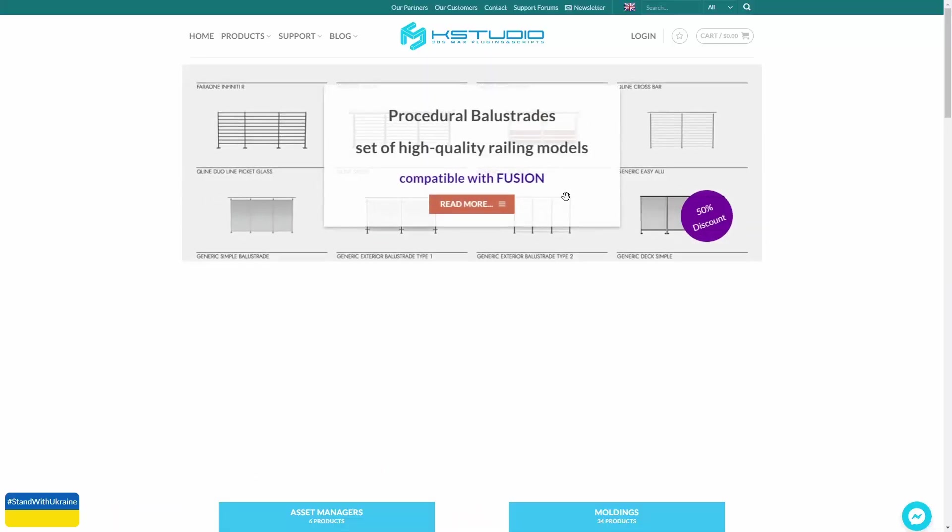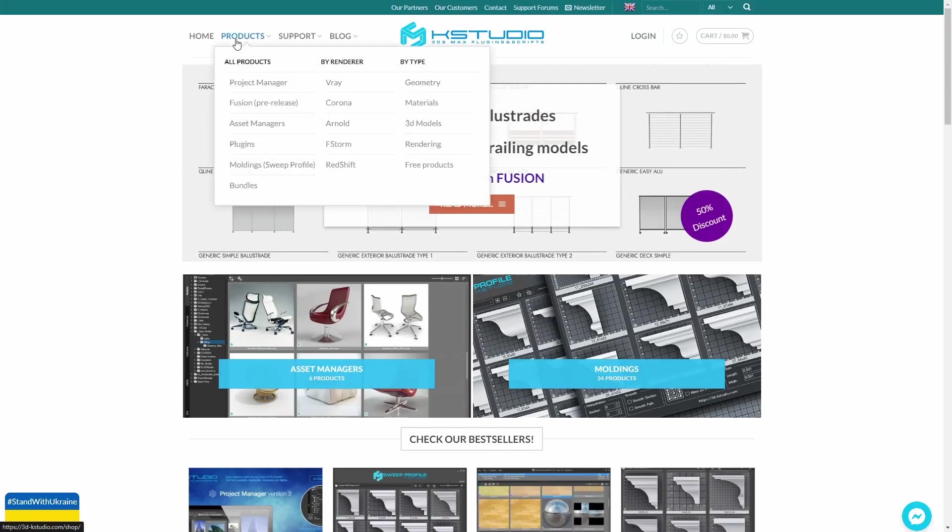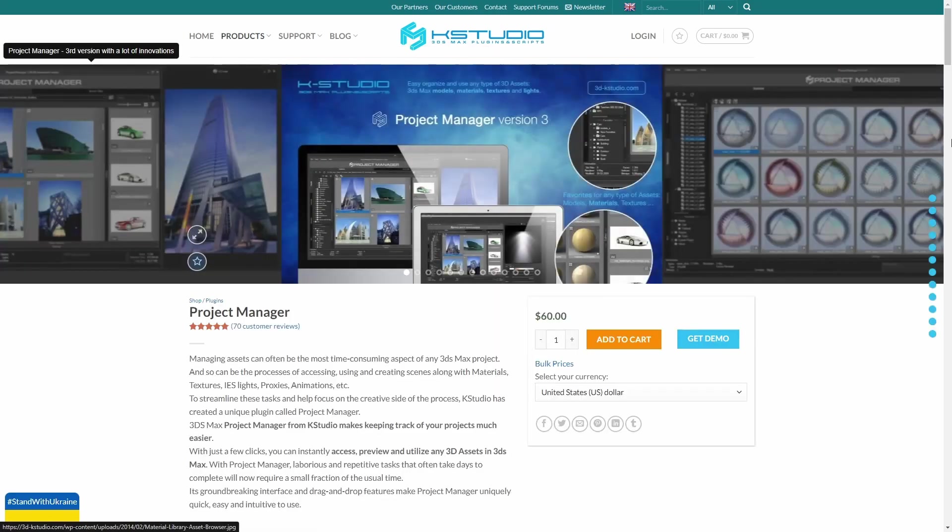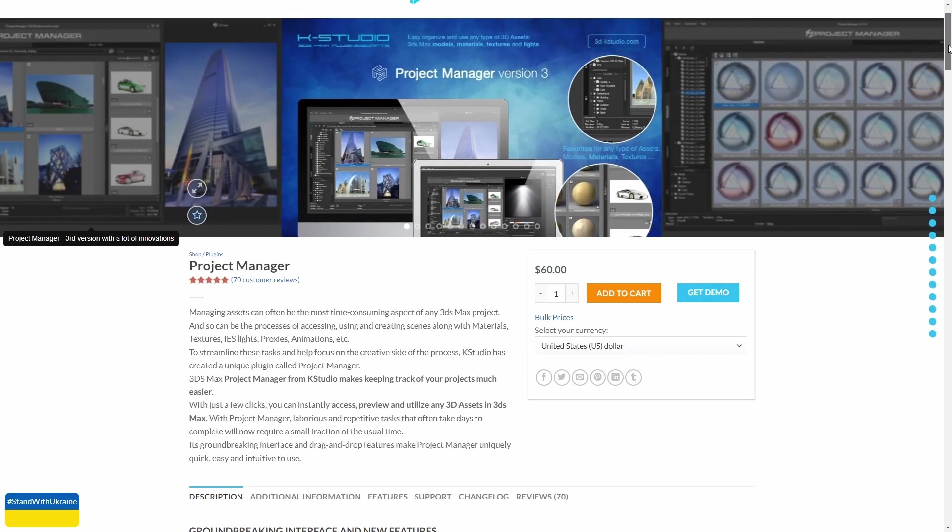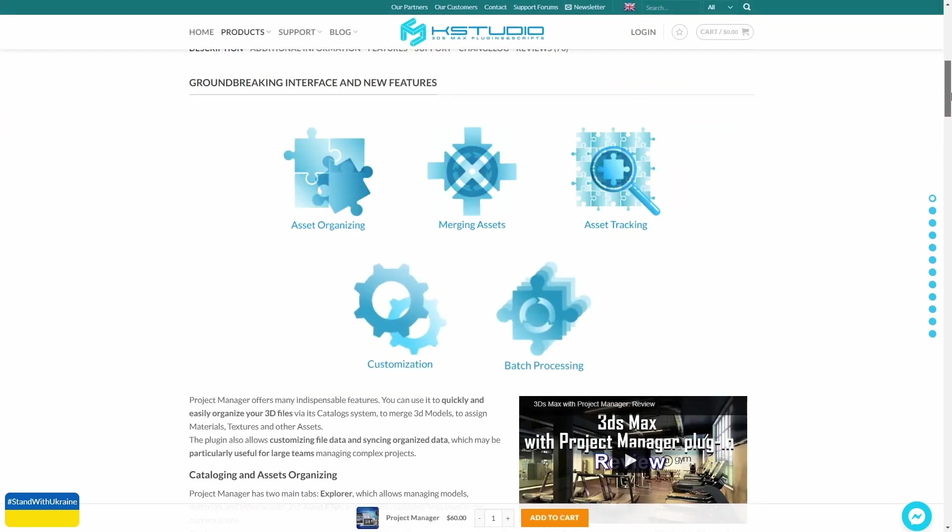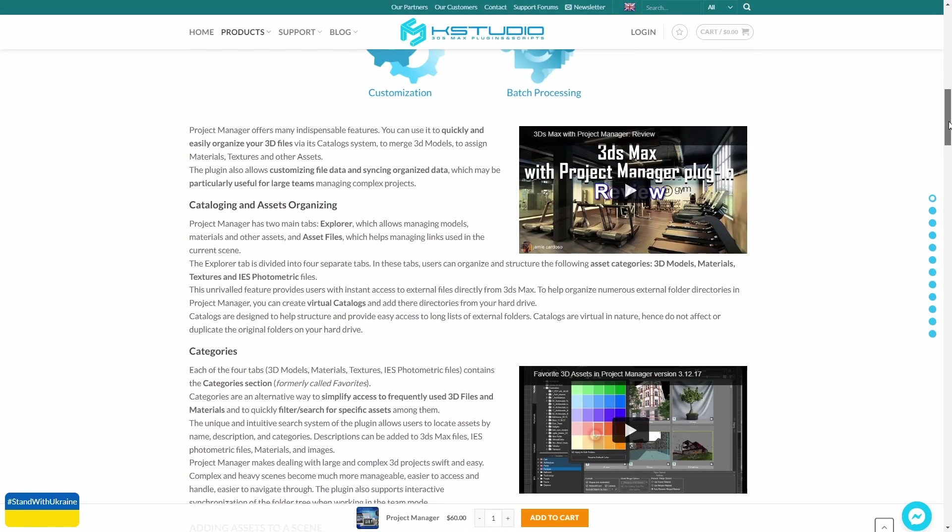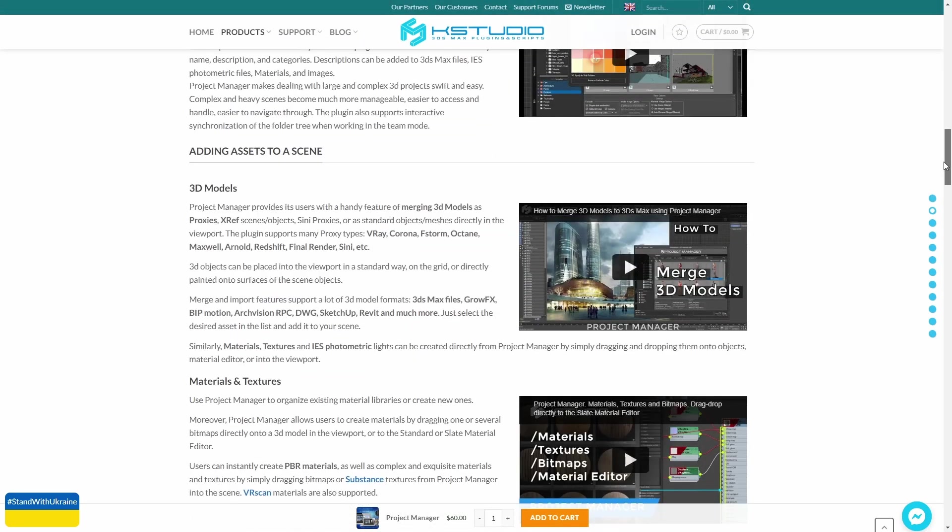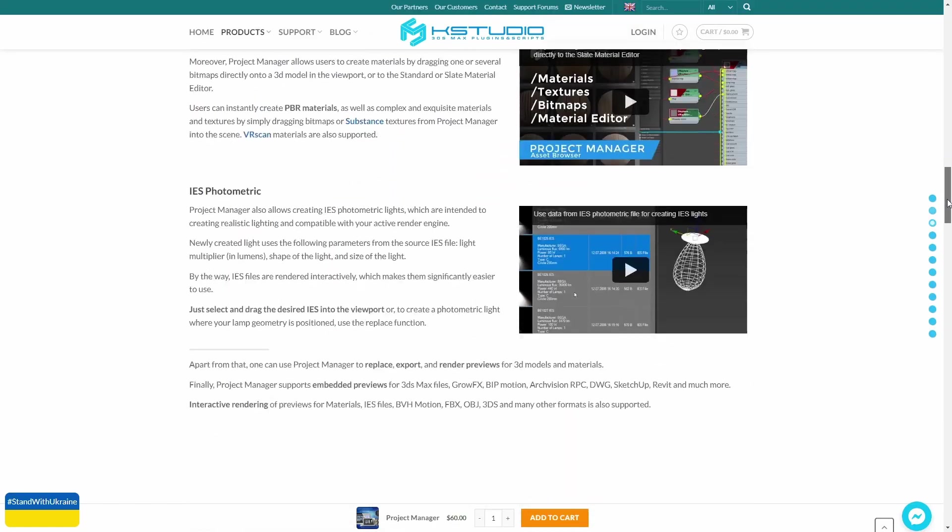Key Studio has 30% discount. They have very popular products like Project Manager, a really good project manager for 3ds Max, Material Manager for materials, and Fusion, a new script to create advanced array systems in 3ds Max.